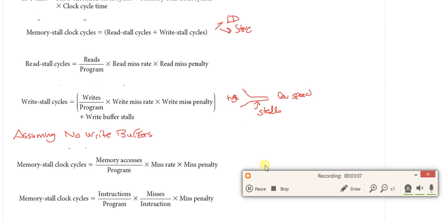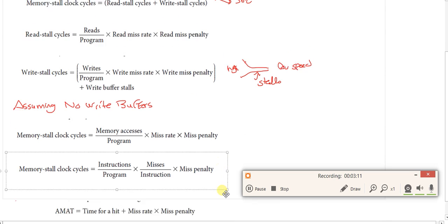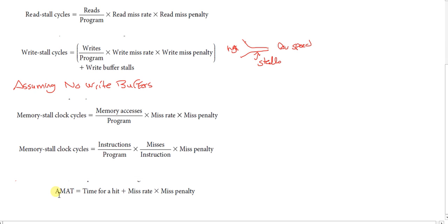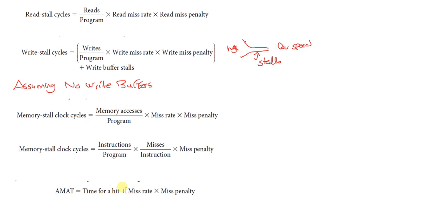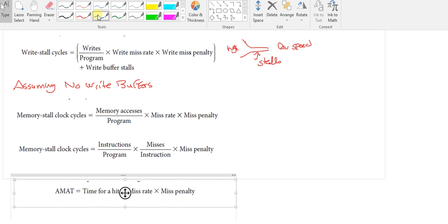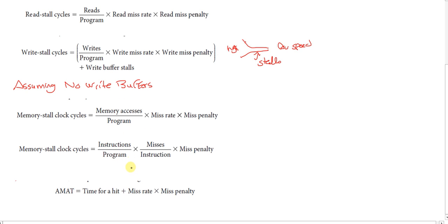Let's define a new measure: the average memory access time, called AMAT. AMAT is the time for a hit, plus the miss rate times the miss penalty. Recall the cache — we had either a cache hit or a cache miss. If there's a cache hit, we're fine. If there's a cache miss, we have a miss penalty. That miss penalty is multiplied by the miss rate and added to the hit time to collectively get the AMAT measure.